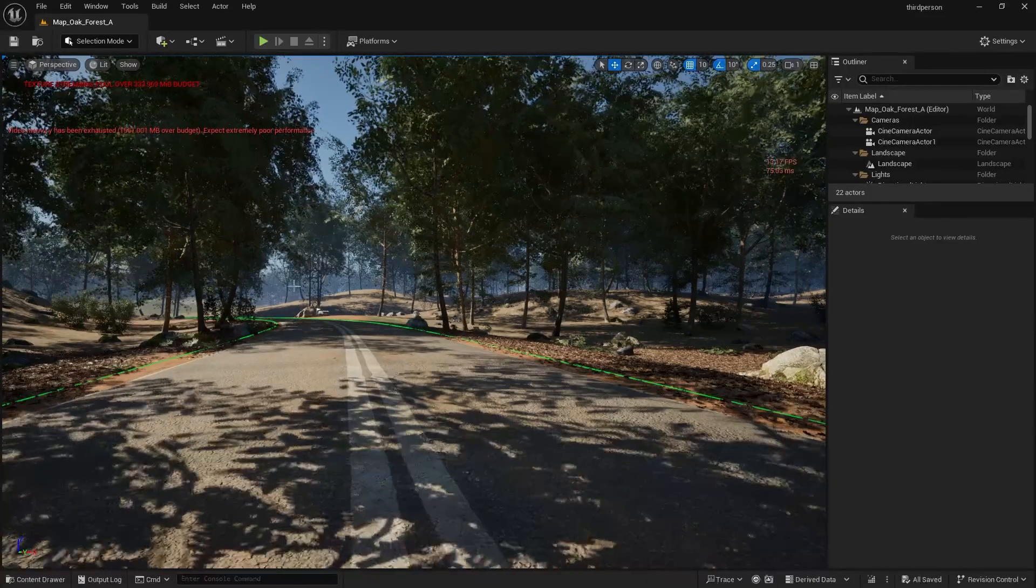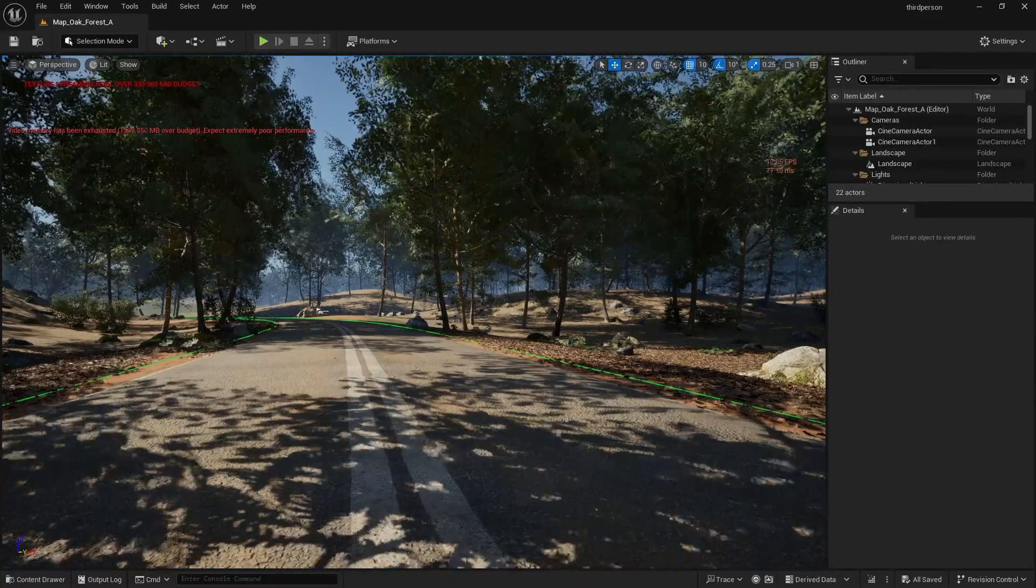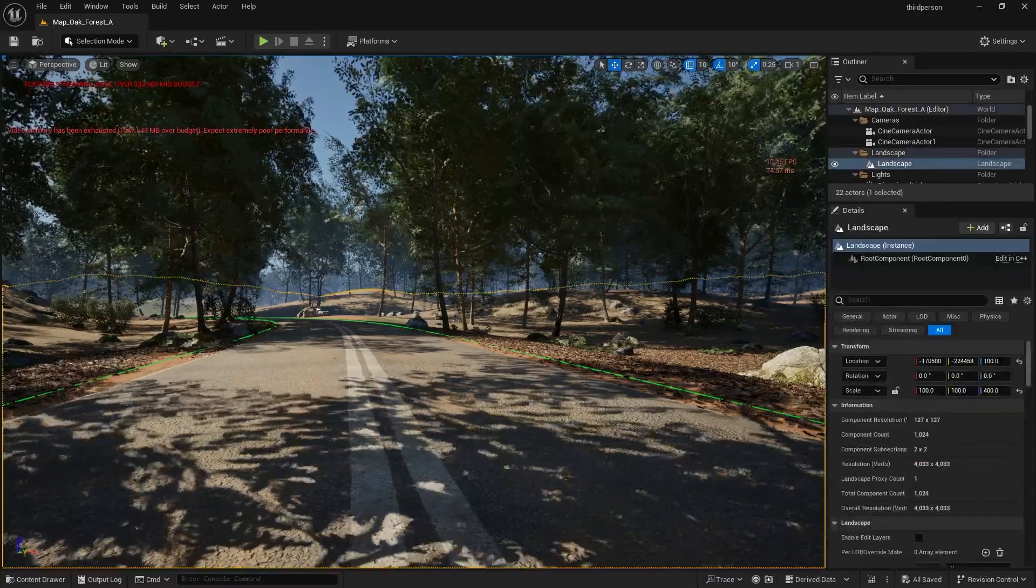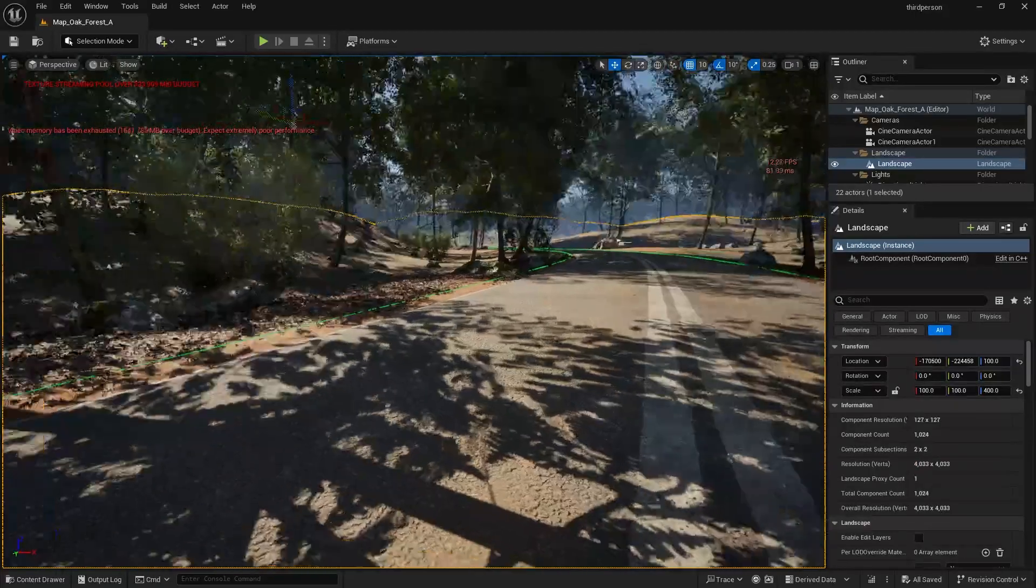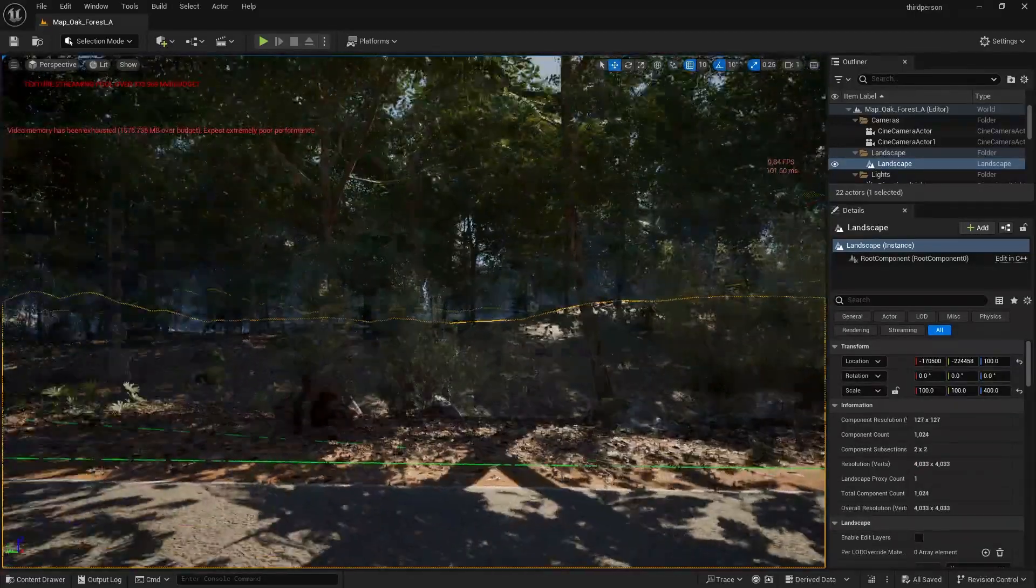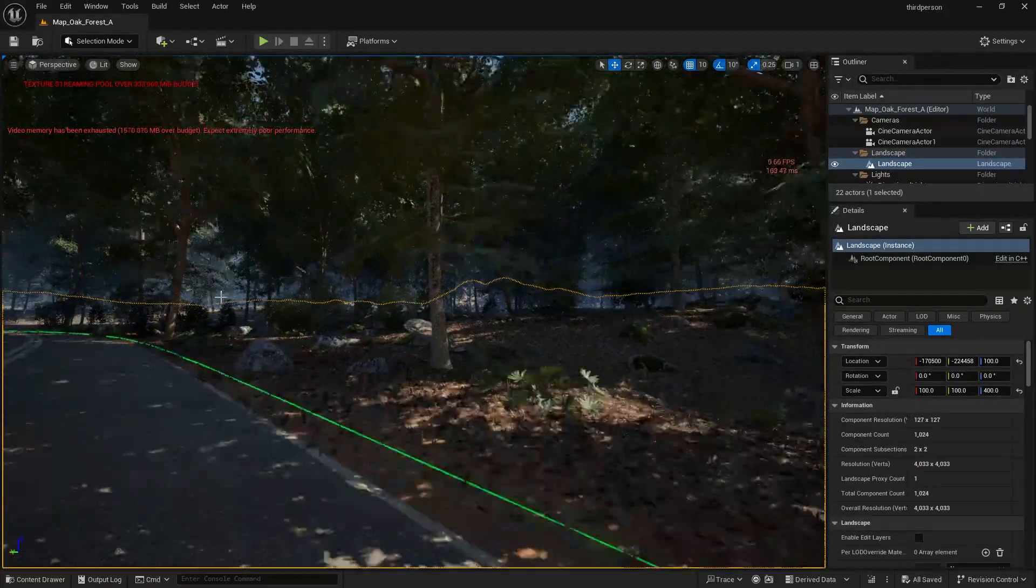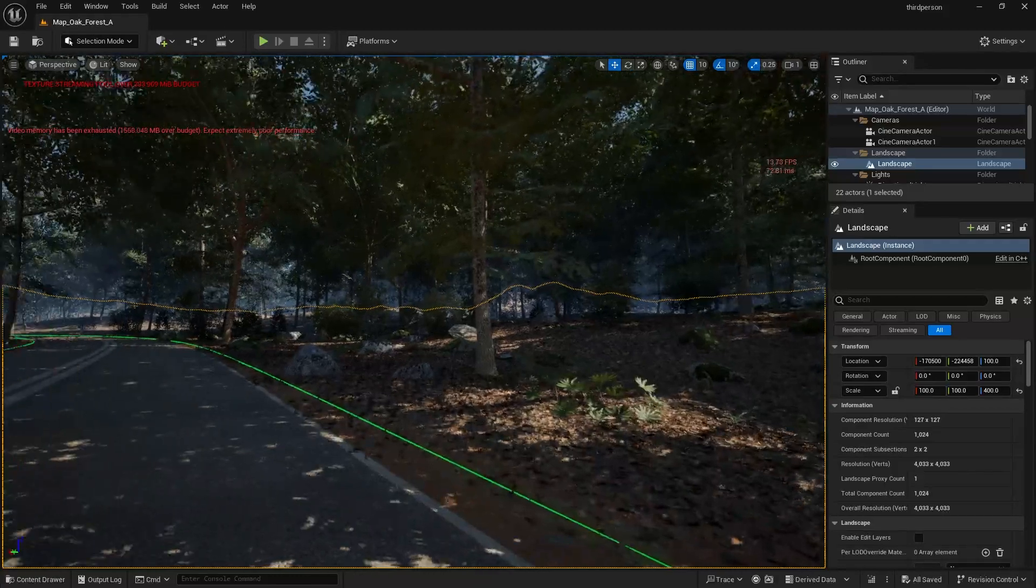Okay, have you been running a big scene in Unreal Engine and ran into this warning: video memory exhausted, expect poor performance? Well, the error is exactly what it sounds like.